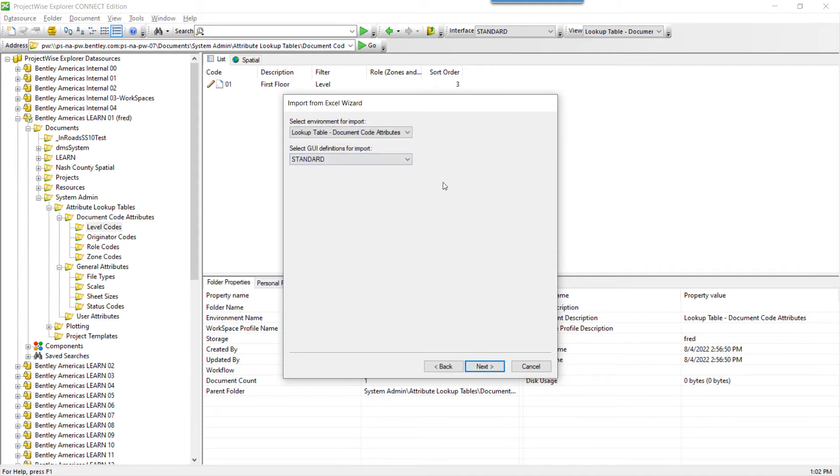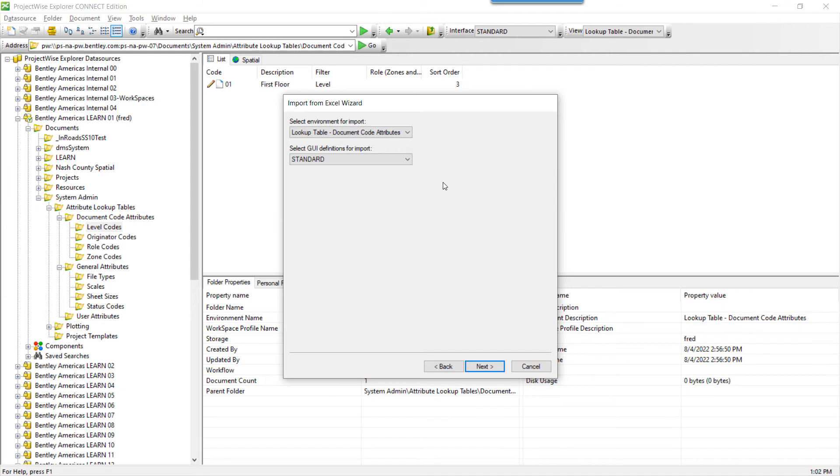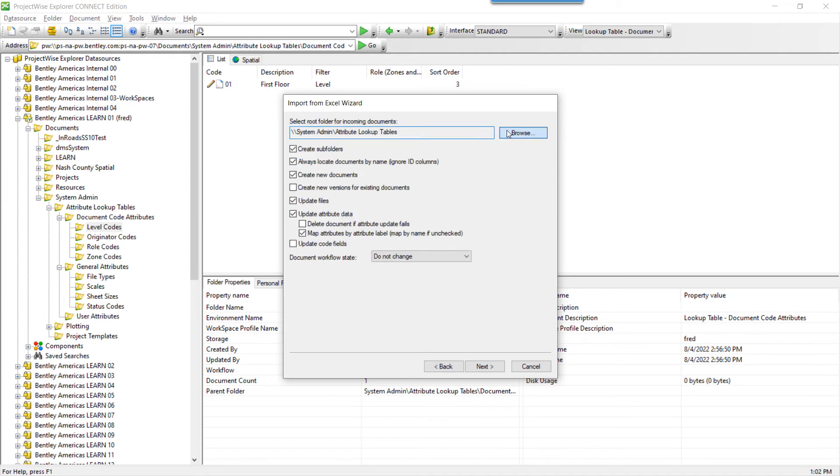Next, make sure the environment is the correct environment. The GUI, or the layout, is the correct one for the data. This will indicate that the spreadsheet is formatted correctly. Click Next.